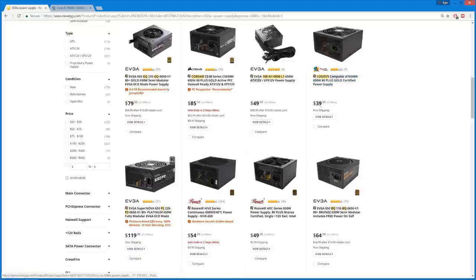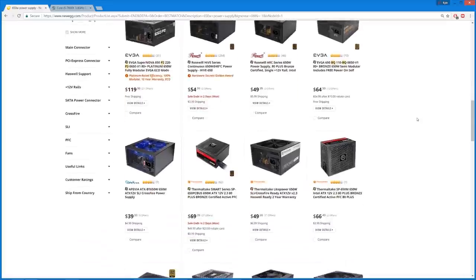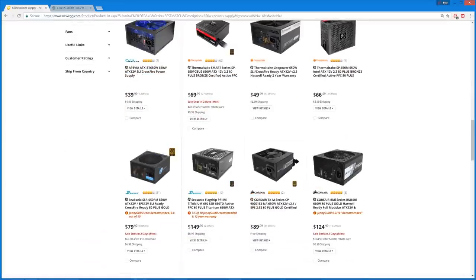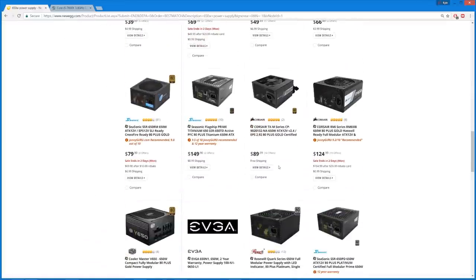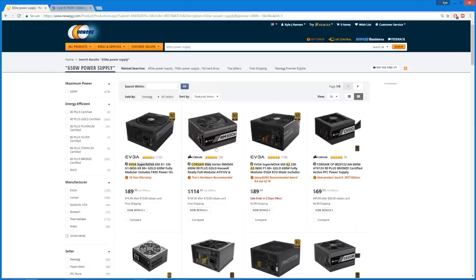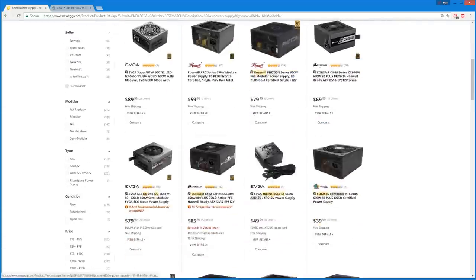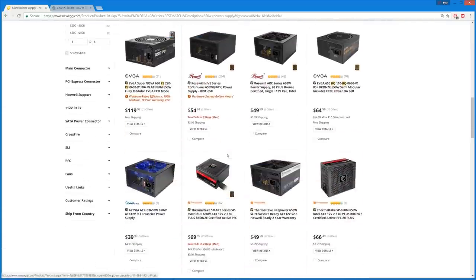Let's just get him a Logisys. Let's get him this $40 Logisys, and then his whole computer will just melt. Seasonic, oh that's $150. I really do like Seasonic power supplies. This one, the SSR650RM, is $80, which is $10 cheaper than the EVGA Supernova 650.